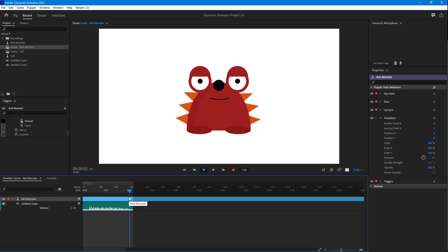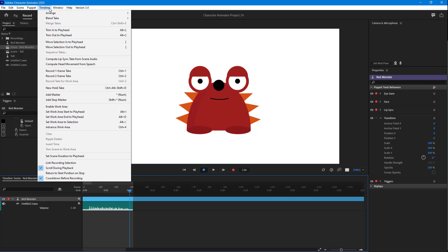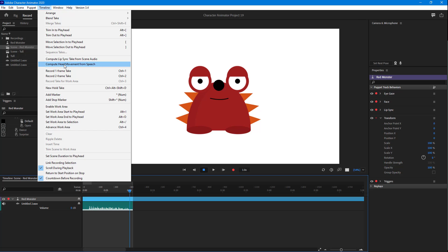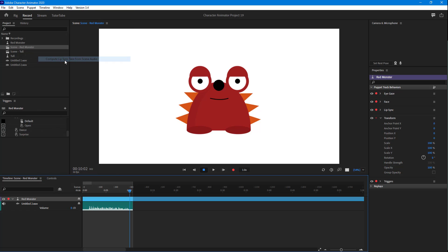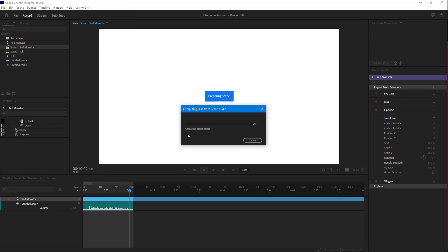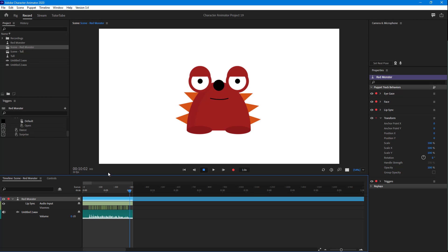Now what we can do is select the character right here, then go into the timeline. Over here you can see we have an option called 'Compute Lip Sync' and another option called 'Compute Head Movements from Speech.'